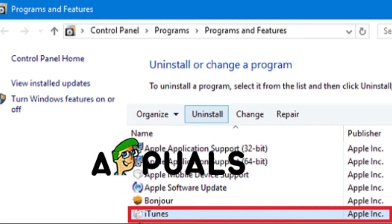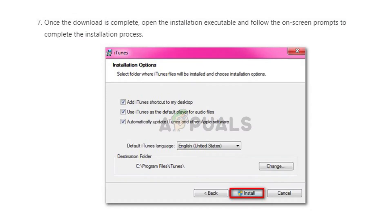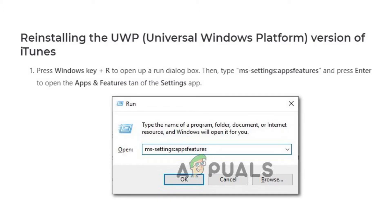Once your computer has restarted, go to the download link provided to download iTunes for your Windows computer. Scroll down and download the 64-bit version. Once the download is complete, click the installation file and follow the on-screen prompts to complete the installation process. Once the installation process has been completed, simply restart your computer and this problem should be resolved.